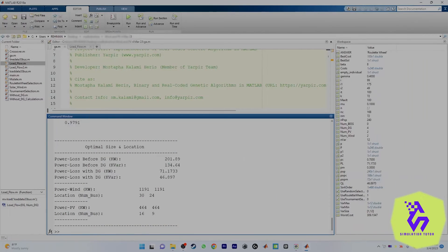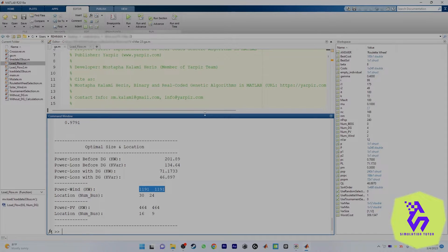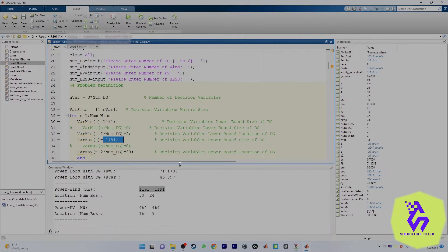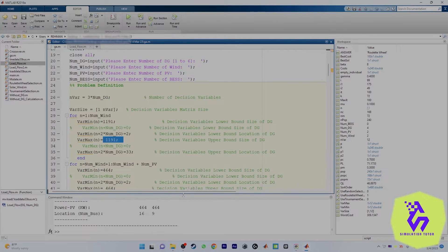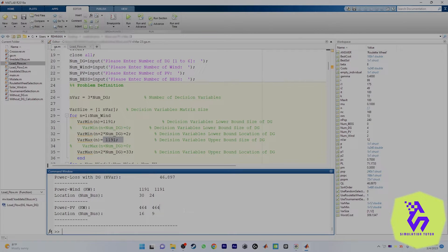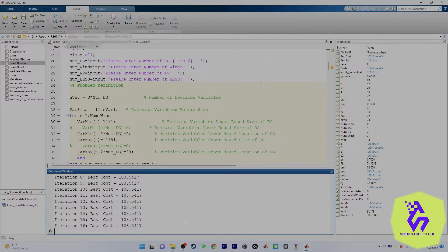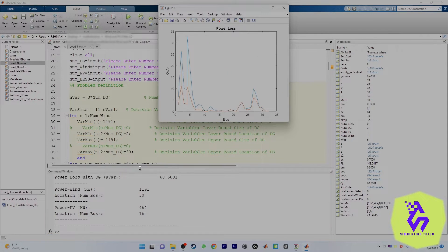Now let's move on to the second part. For wind we have two locations, for PV we have two locations, and the sizes are fixed as already explained. If you want to go with one wind and one PV, that's fine too — just run the program with two DGs, one wind, one PV, zero battery storage system.